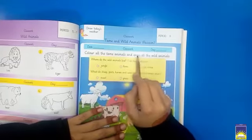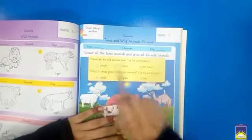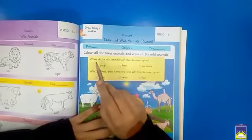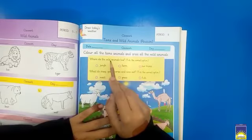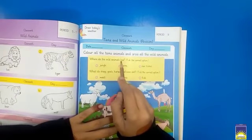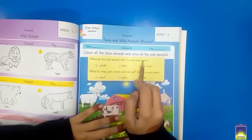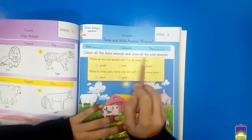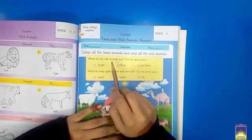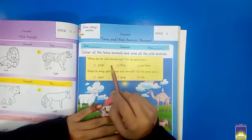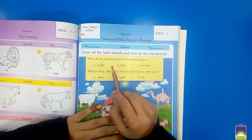First, what is written here? Color all the tame animals and cross all the wild animals. Then the next question is: where do the wild animals live? Tick the correct option — wild animals, where are they?